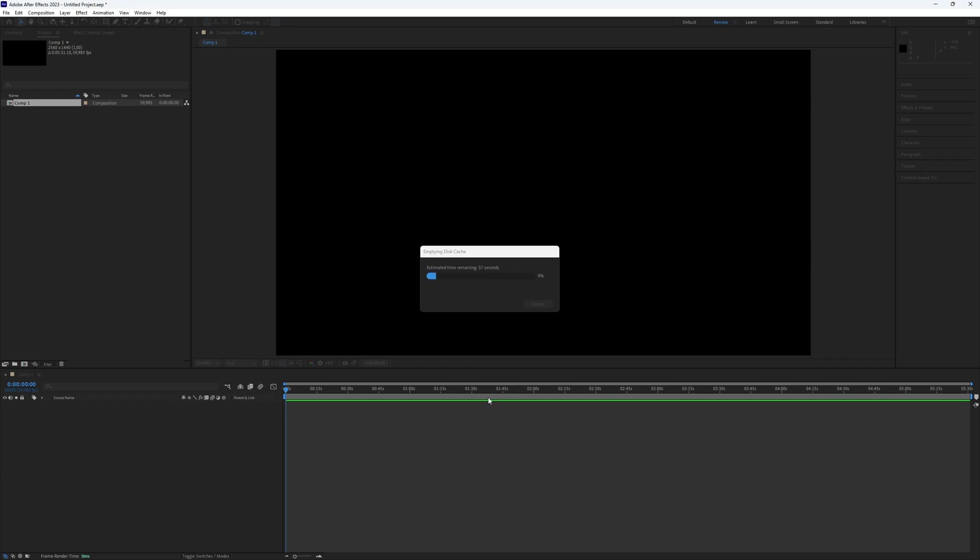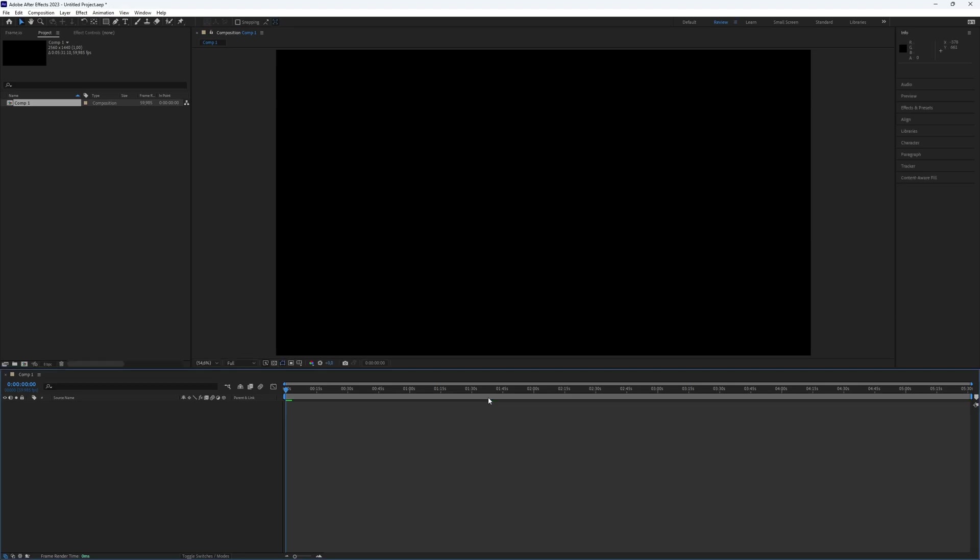After following these steps, After Effects will run much faster. But to make it even better, let's delete other cache files.